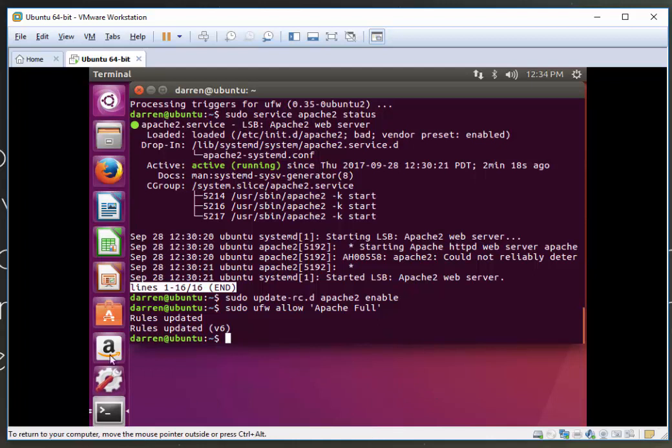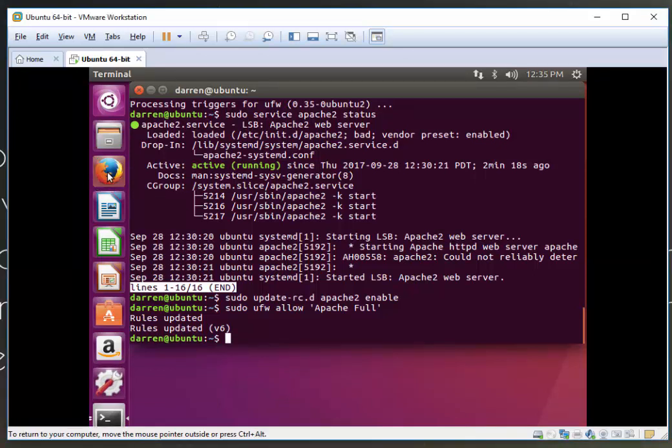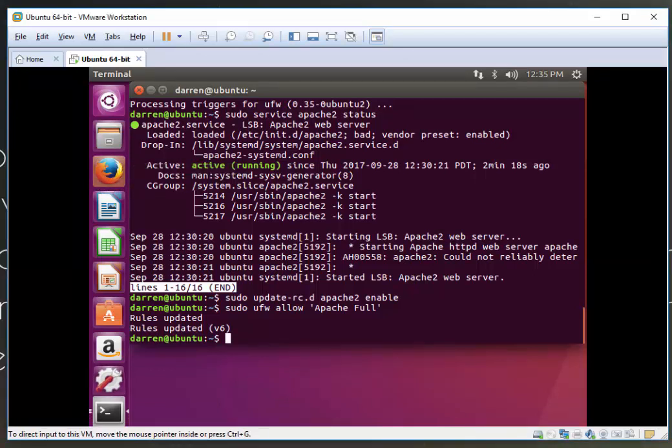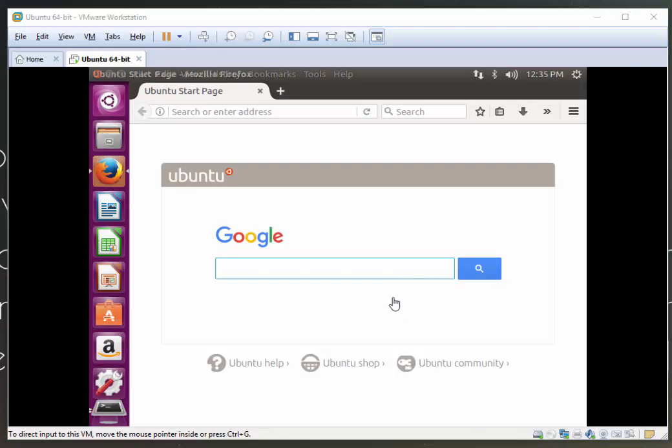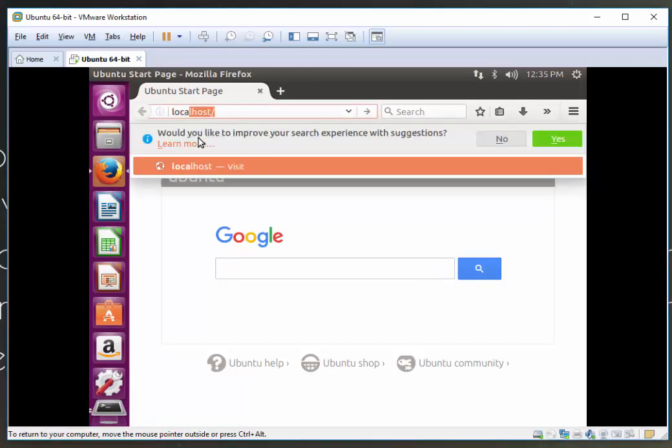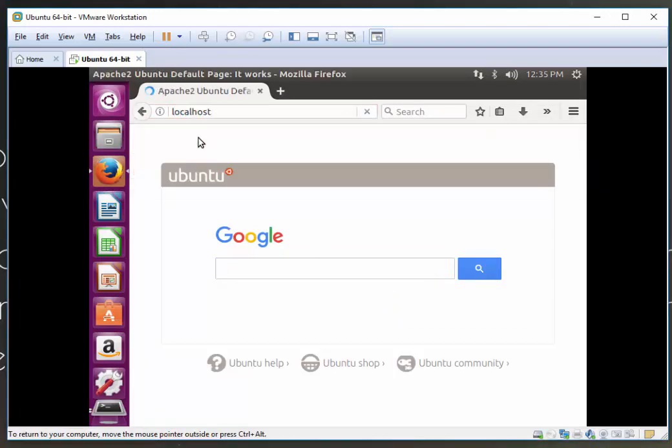Hopefully Apache is now installed, but we can test by opening Firefox browser. We'll click on Firefox here and navigate to our localhost.